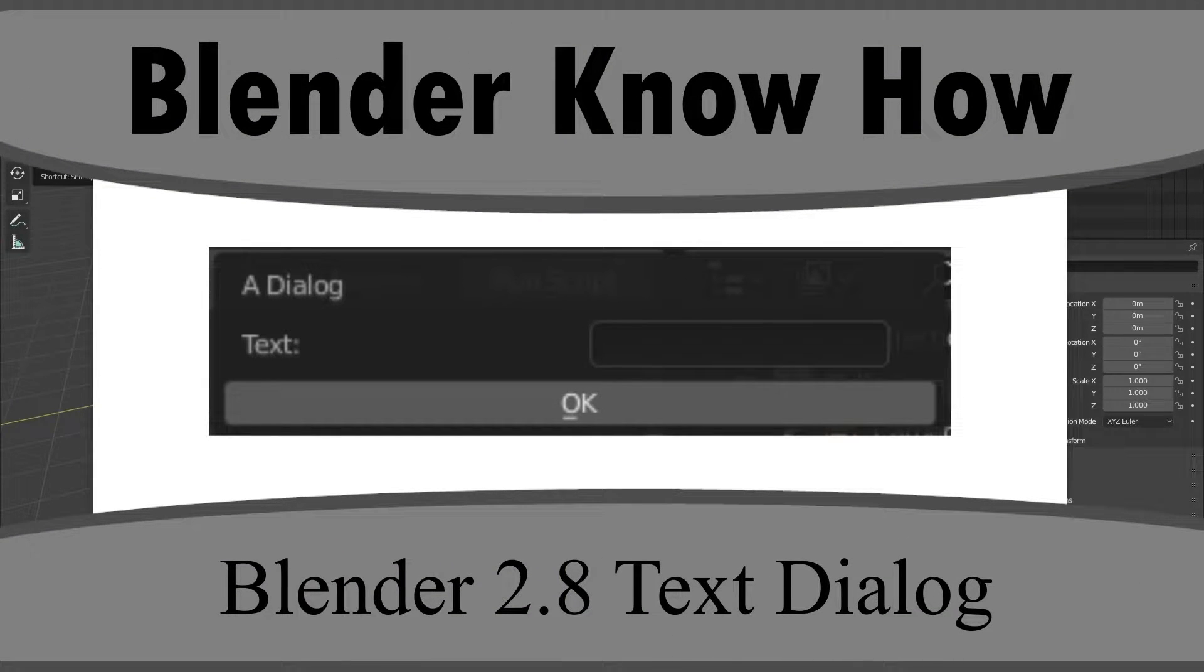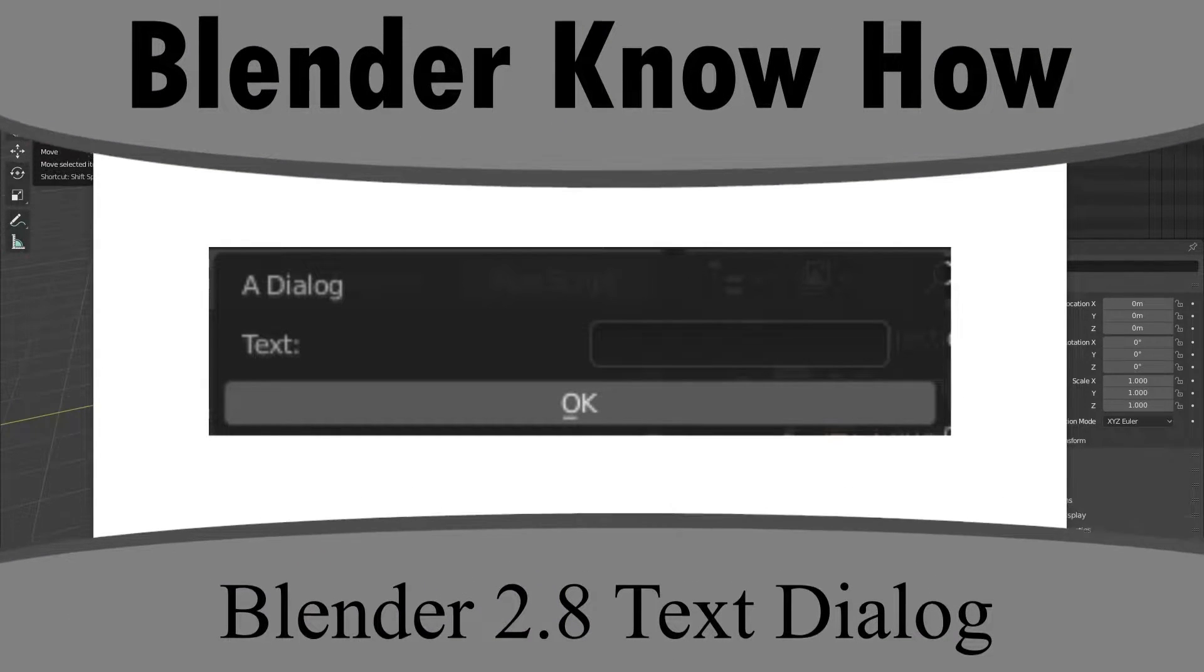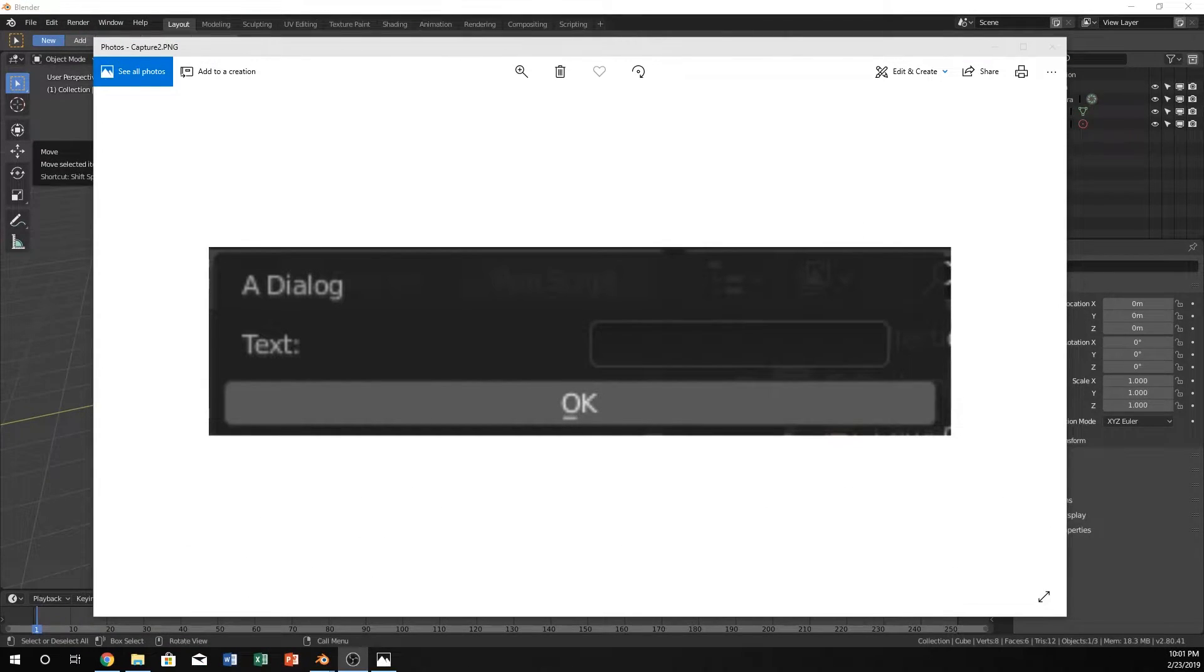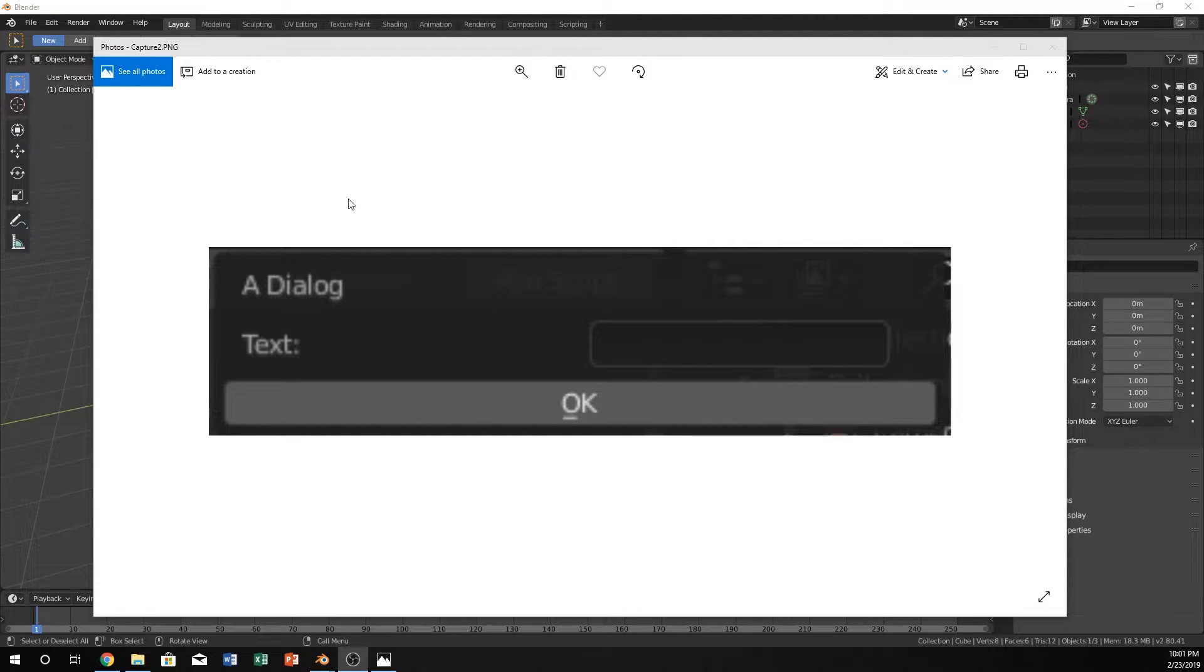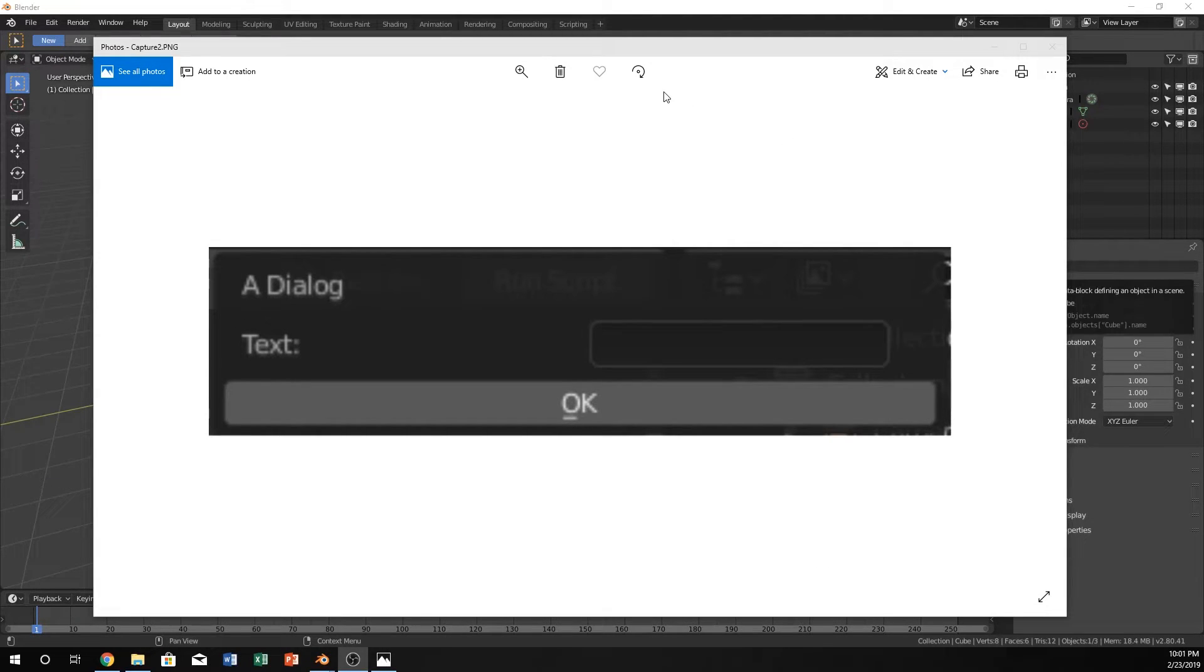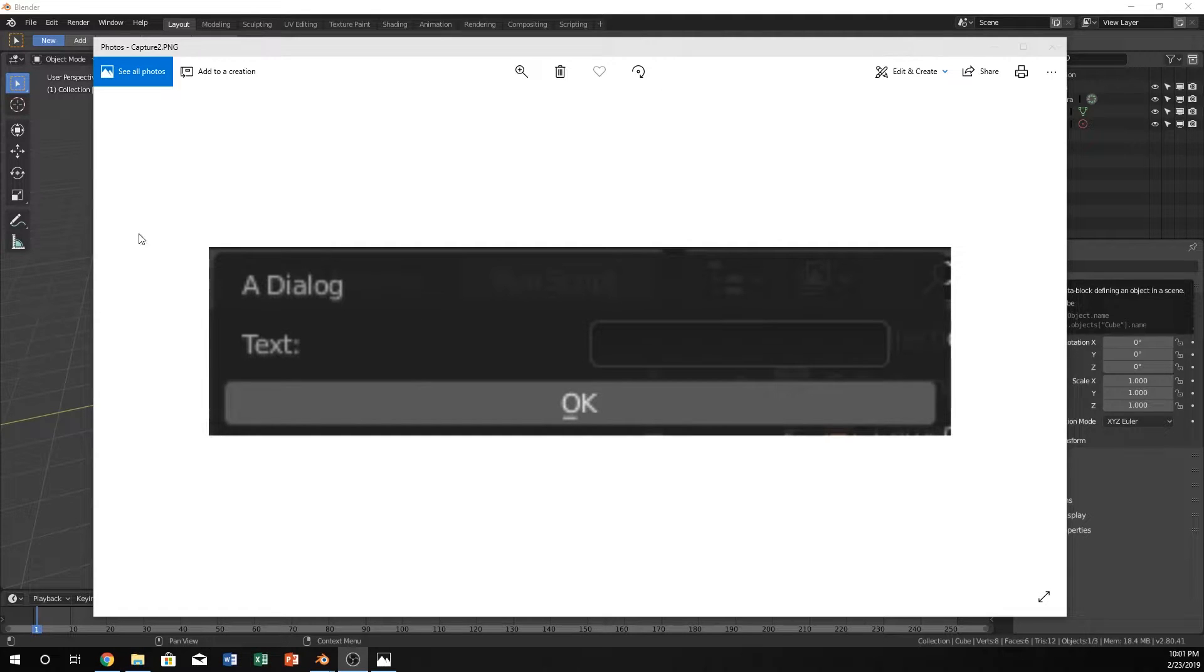Hello and welcome to another Blender know-how tutorial. In this video we're going to create a simple dialog box within Blender and hopefully we don't get too complicated, but yeah, it's just something very simple.